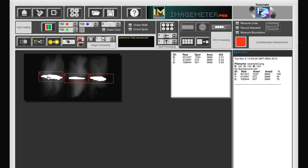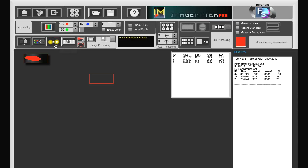We can now confirm that only the band, but not the background was used for measuring the density, by pressing the threshold image button. As you can see, only the band is red.